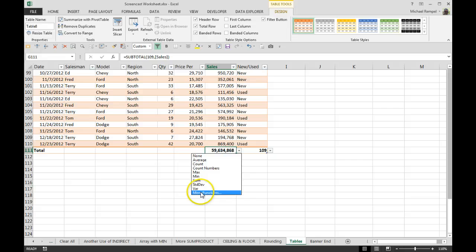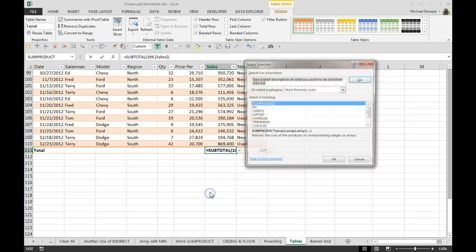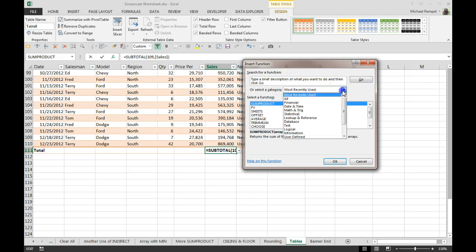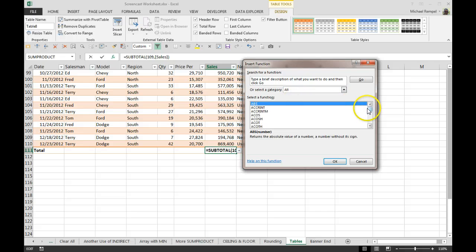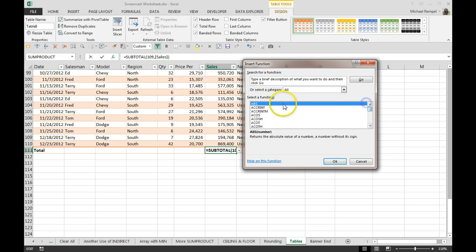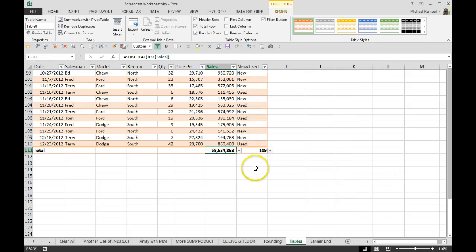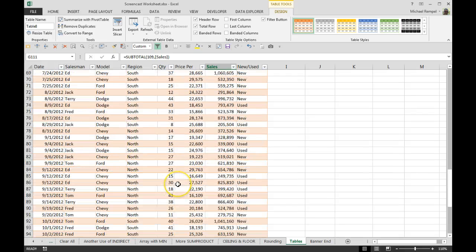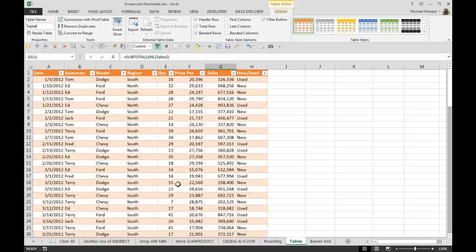And I can also go down to the bottom and click More Functions and choose any function that Excel offers can be put into the total row of your table. So it becomes extremely flexible to put any of the data that you need to see in that total row down there via the option of the more functions that are available.